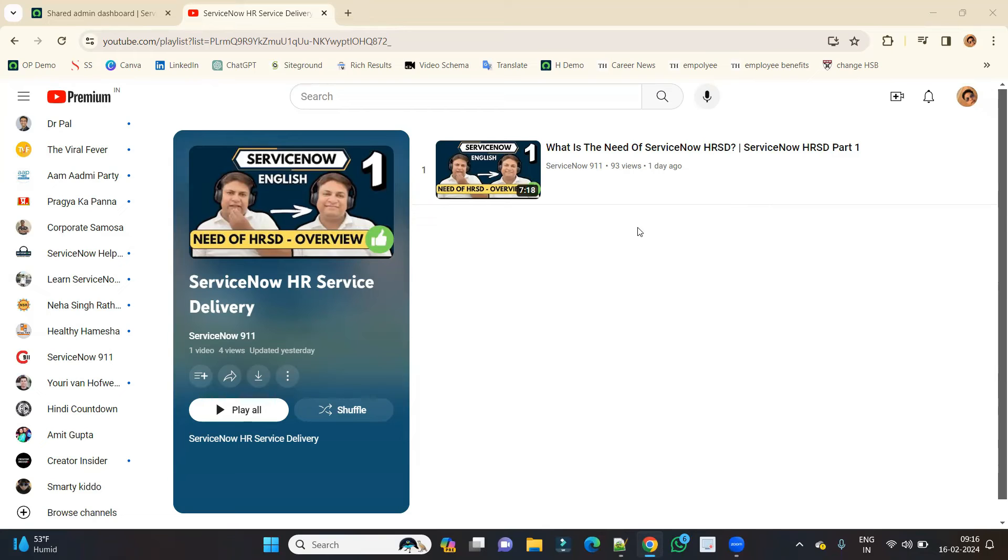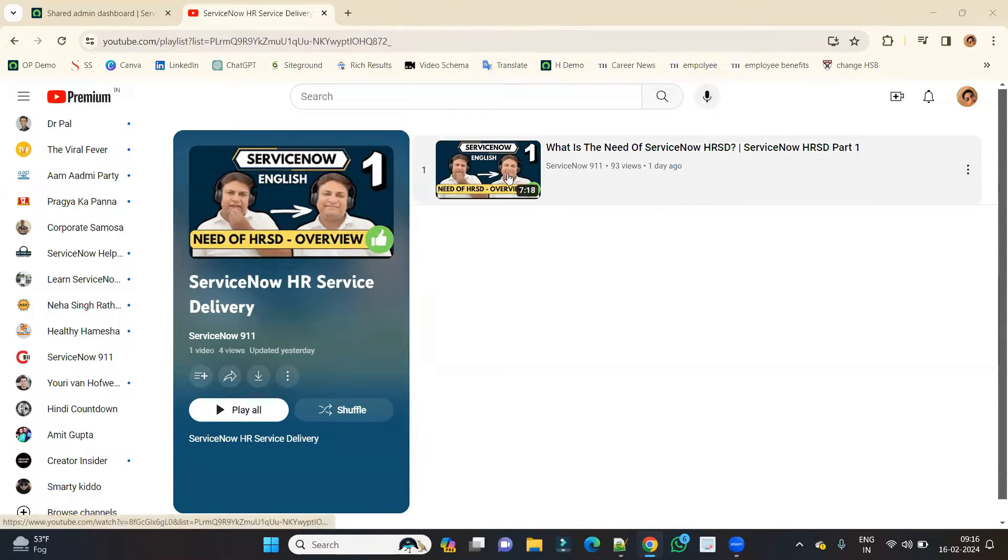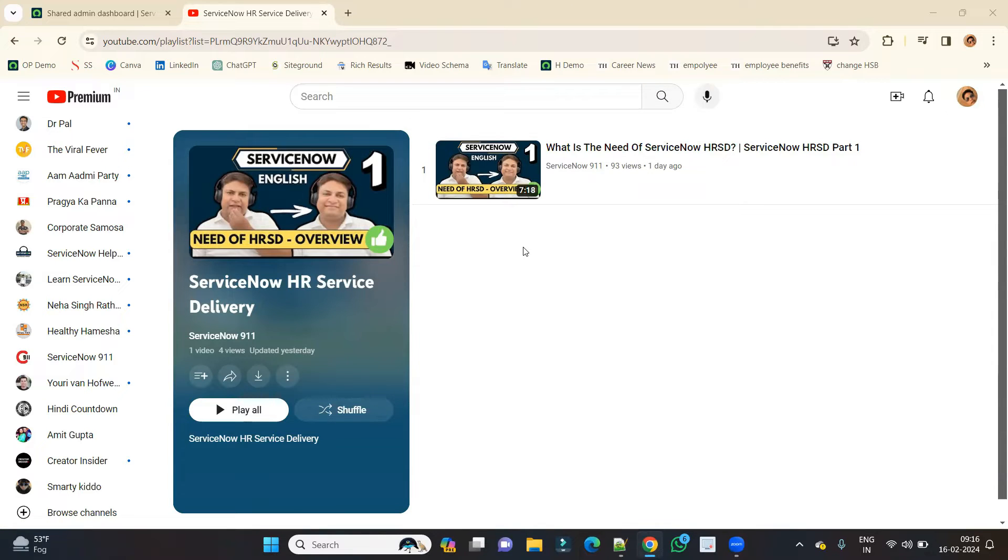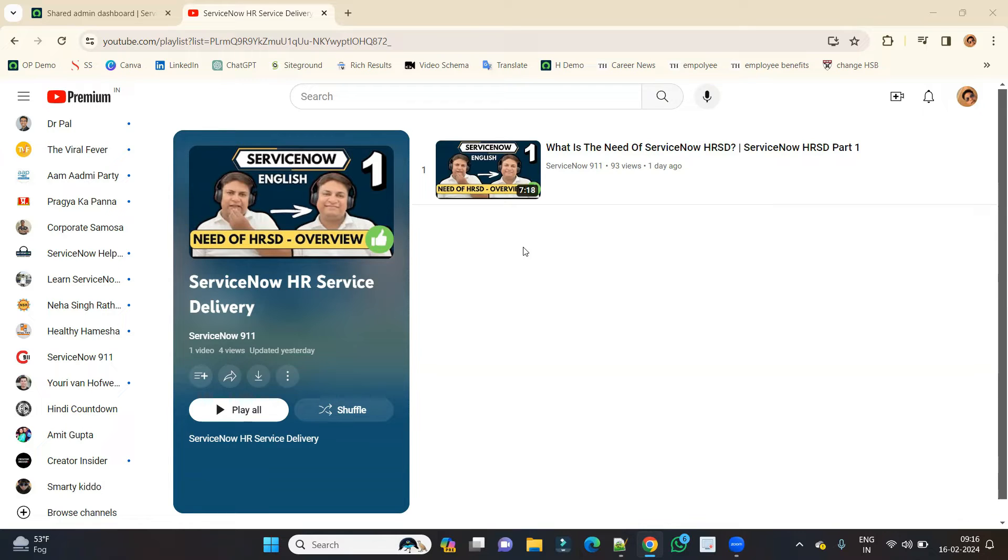Hello ladies and gentlemen, welcome back to ServiceNow 911. We already started the series of ServiceNow HRSD - HR Service Delivery. We already had our first video where we understood about what is the need of ServiceNow HRSD in any organization. This video is very important, you must have to see it then come to this video part two where we will discuss how to activate HRSD in your system.